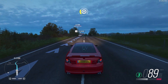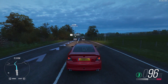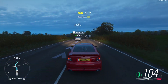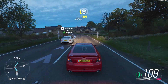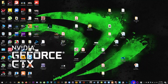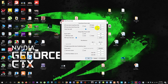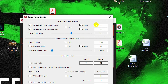Download Throttle Stop using the link given in the description. First, open Throttle Stop, click on 'Turn On,' then go to TPL. Do not click on anything else — we only need to change two specific values here.